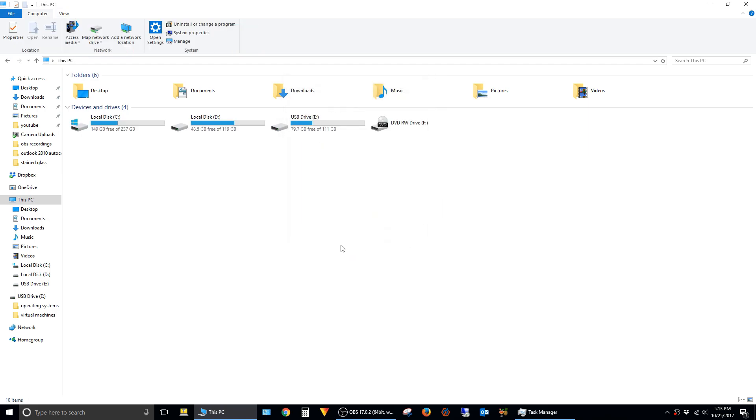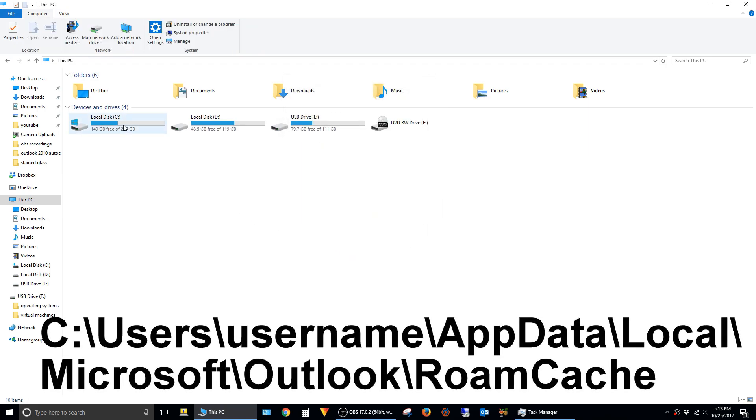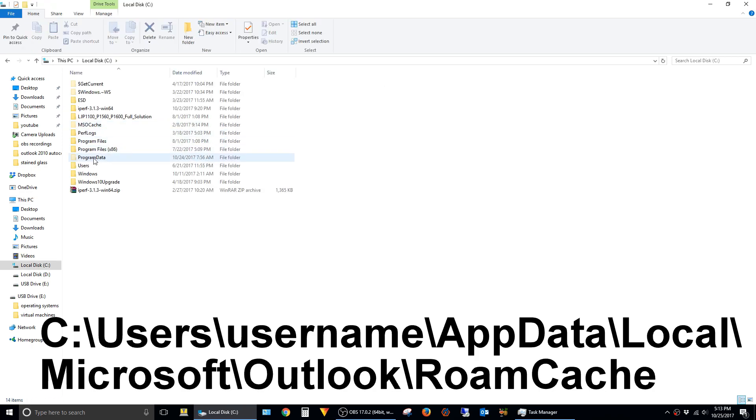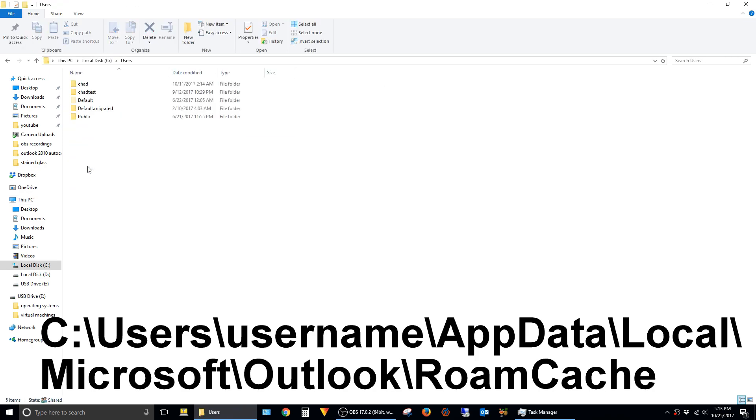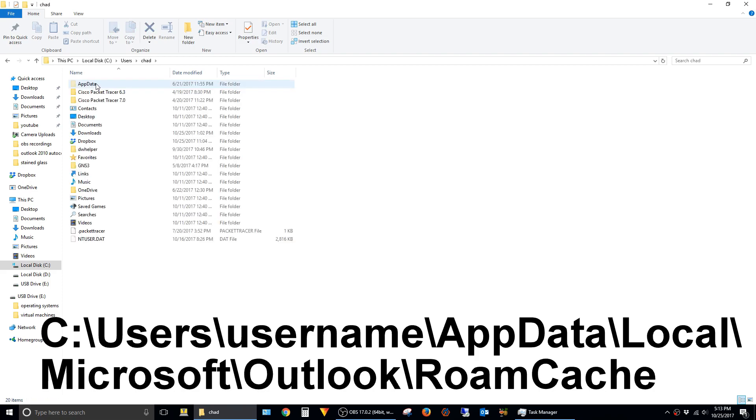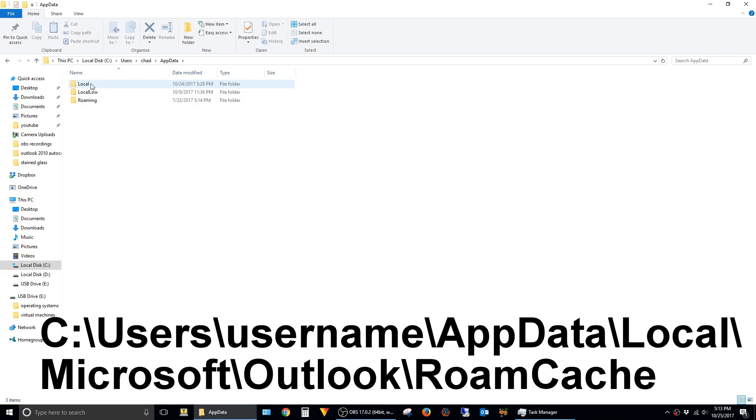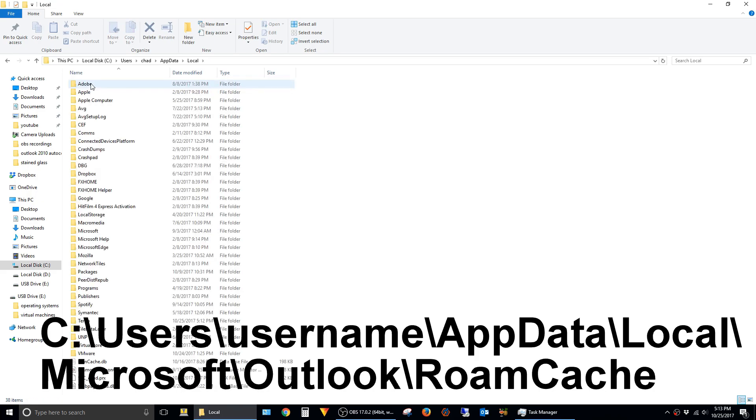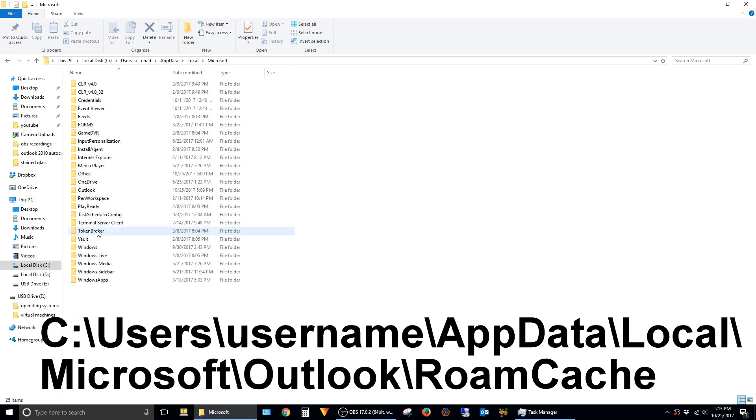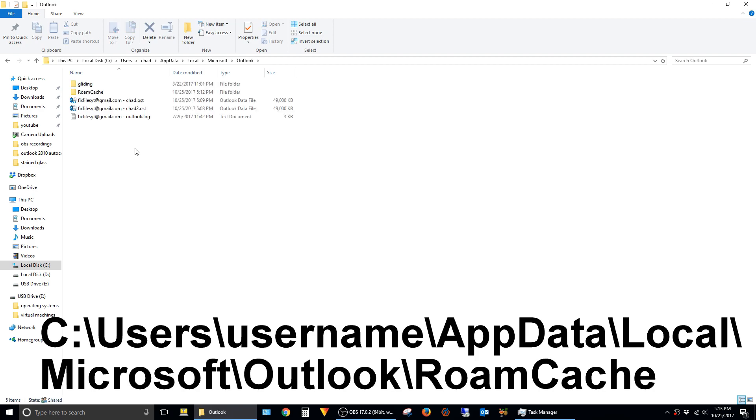The directory we want to browse to is in the C drive, in the Users folder, and in the folder that has the name of your profile. Then AppData, Local, Microsoft, Outlook, RoamCache.